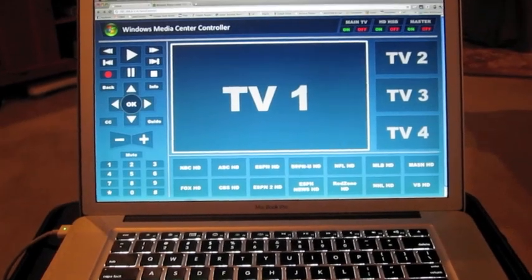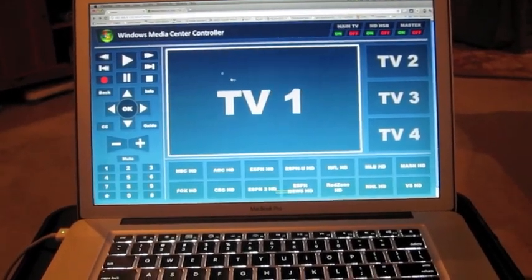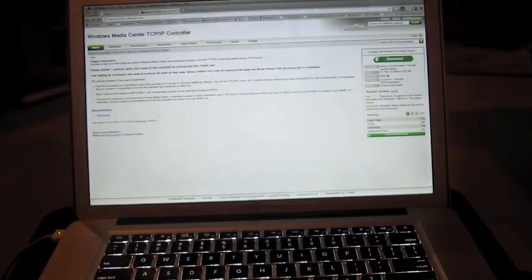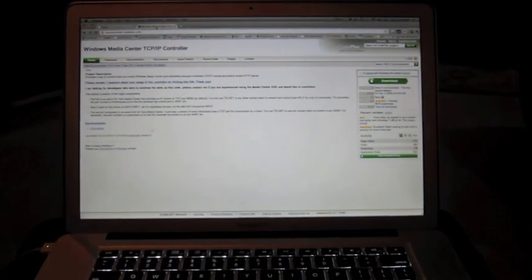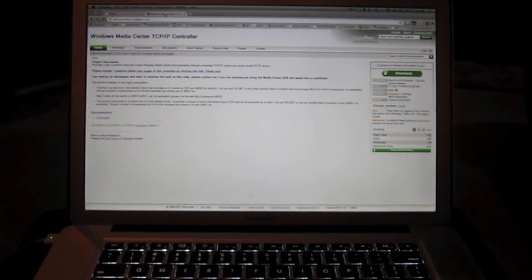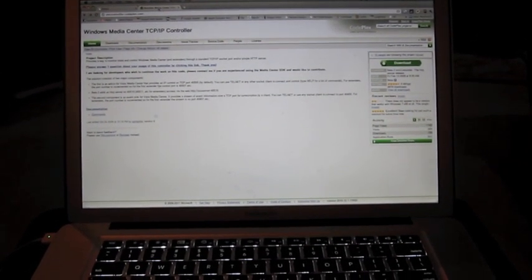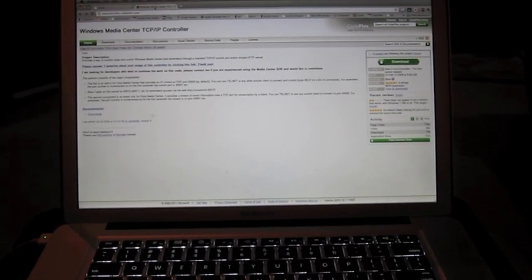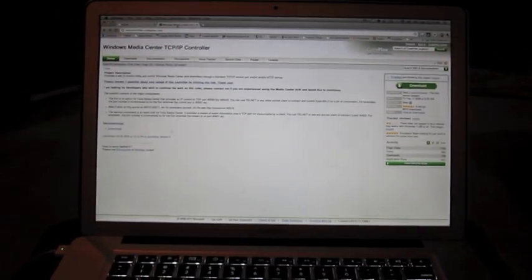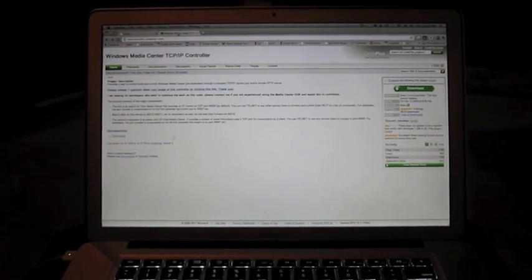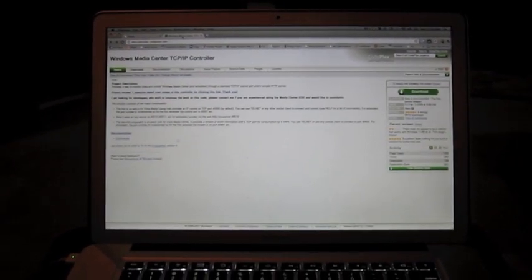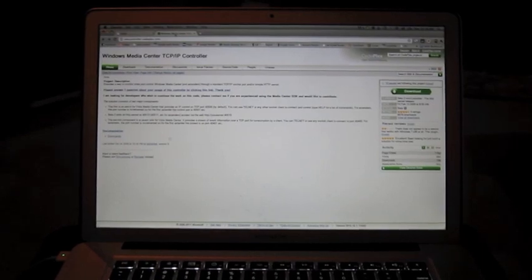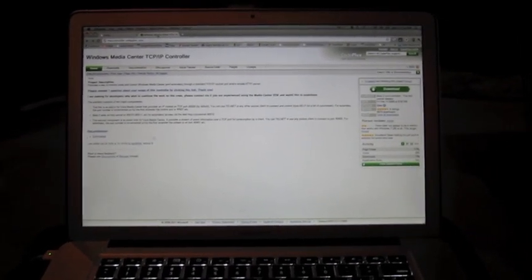It's basically built off of two tools. The first of which is the Windows Media Center TCP IP controller, which is an open source project, which you can find at vmccontroller.codeplex.com. This is really neat. This allows me to address all of the Media Center extenders in my house based on an IP. And basically I can send a control to each box.